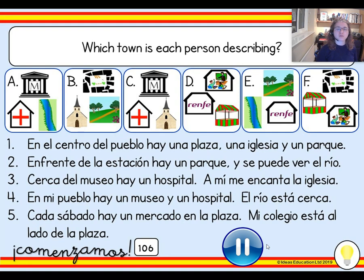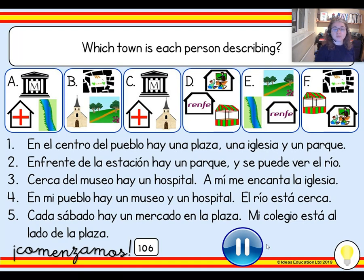So there's going to be one that you don't use. Pause the video, match up the letters and the numbers by reading the sentences carefully, and then press play when you're ready to continue.